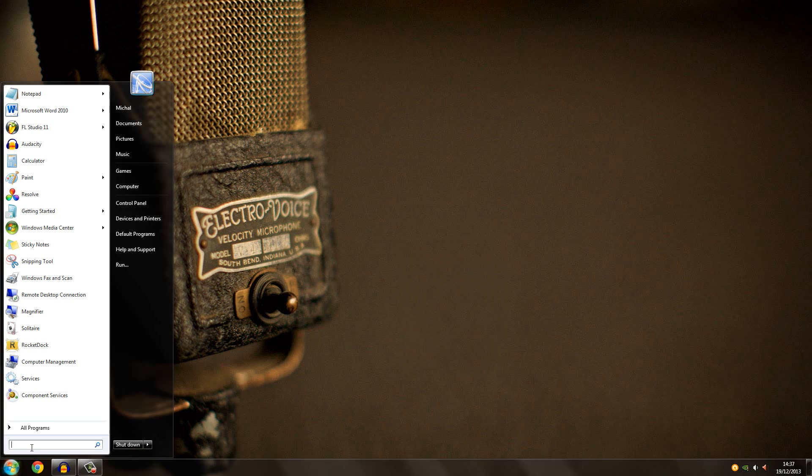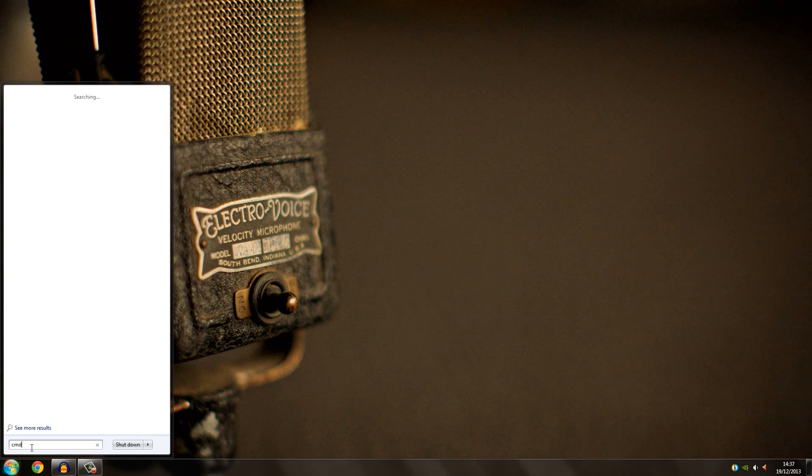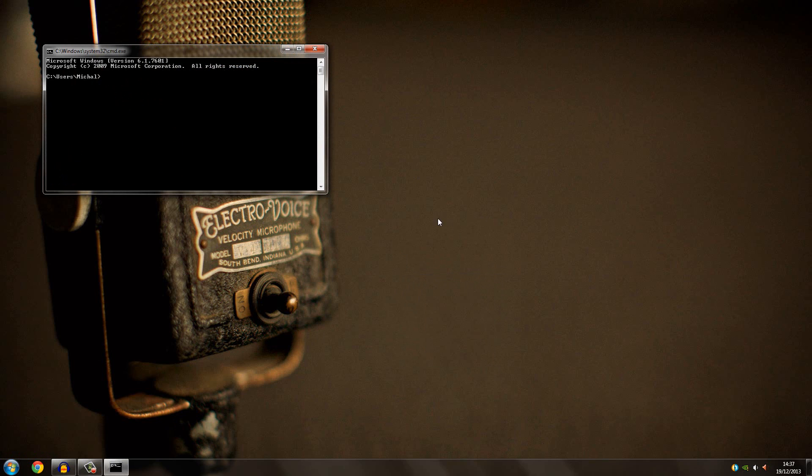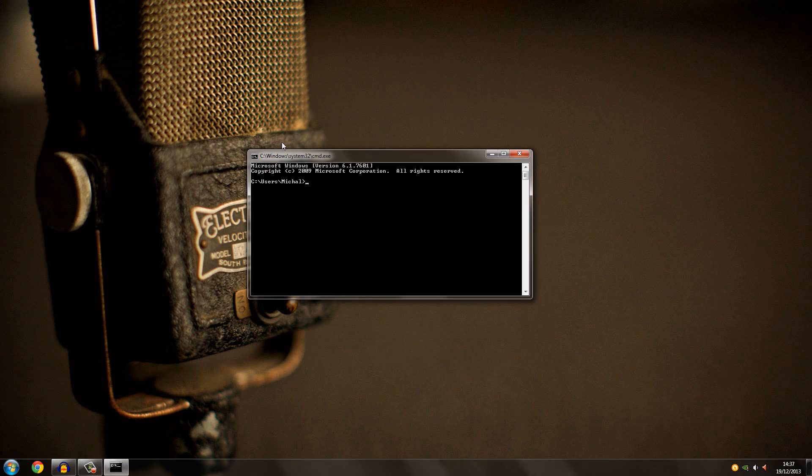First thing you have to do is go to the search bar and then put CMD, and then it will open a Windows command window.